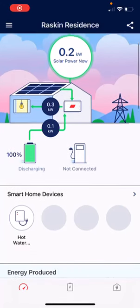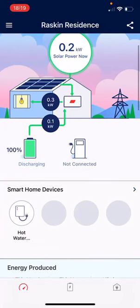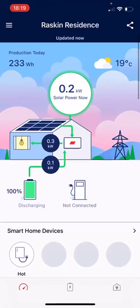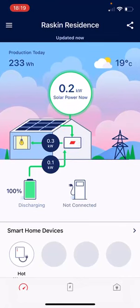Here I'm showing a live video recording of the MySolarEdge monitoring app. You can tell by the colour of the clouds it's getting into dusk, so we're currently generating 200 watts. The house is using 300 watts and we can see 100 watts is coming from the battery. A nice display showing what the battery is doing and the solar PV working with the house.